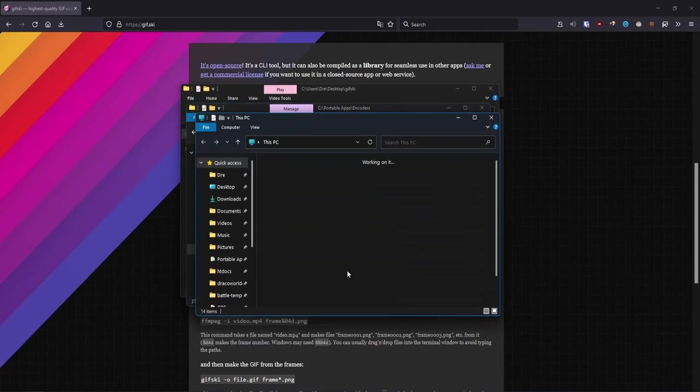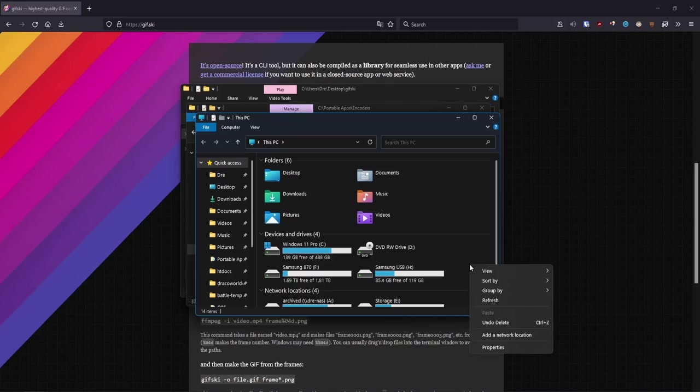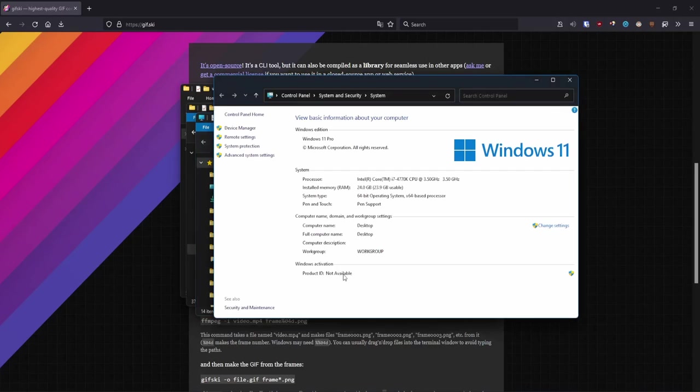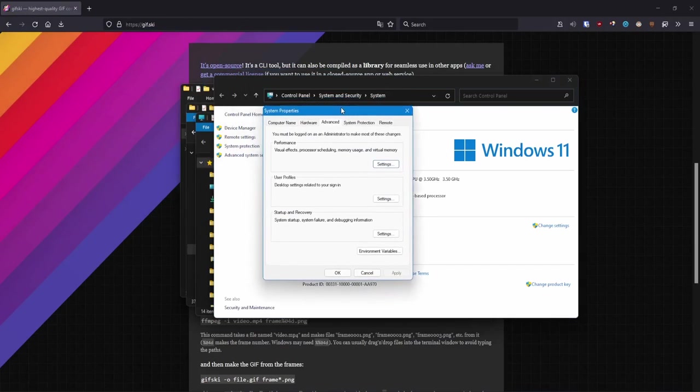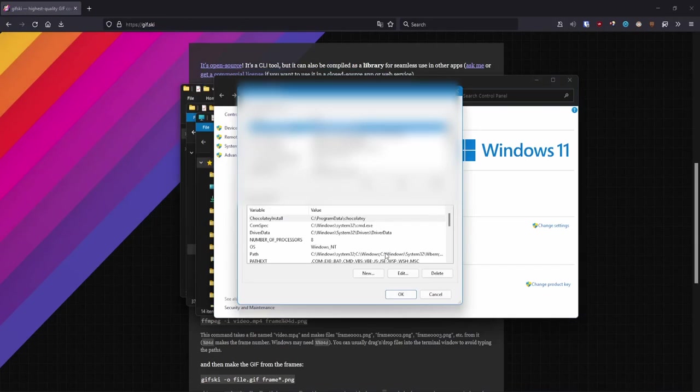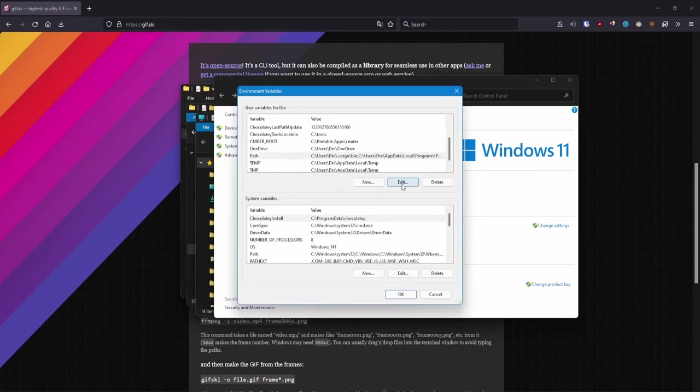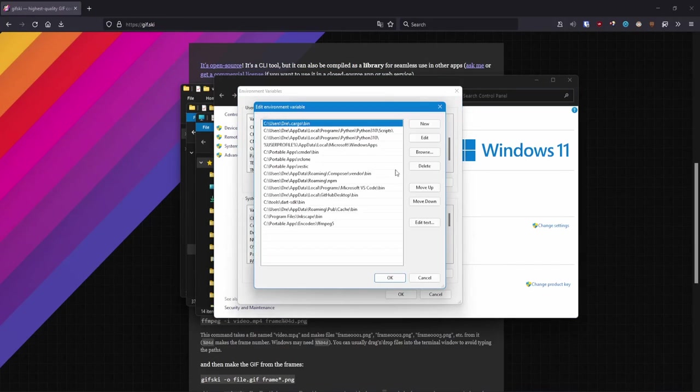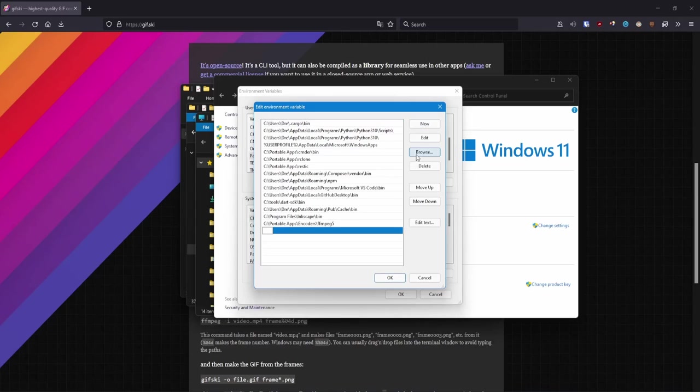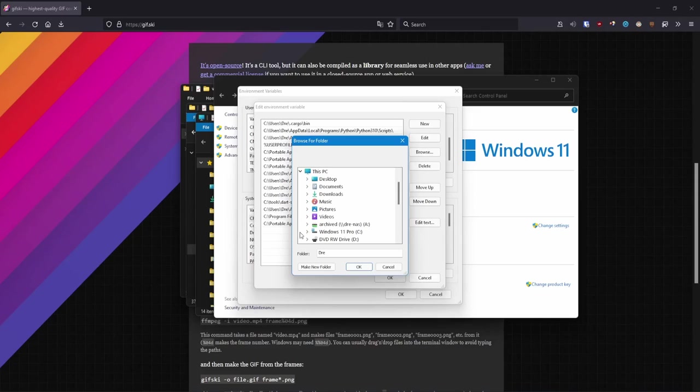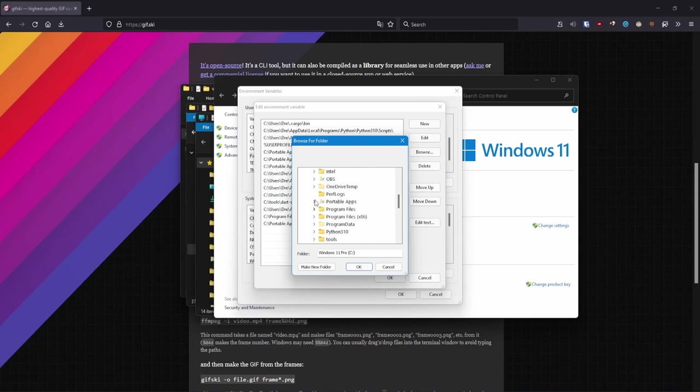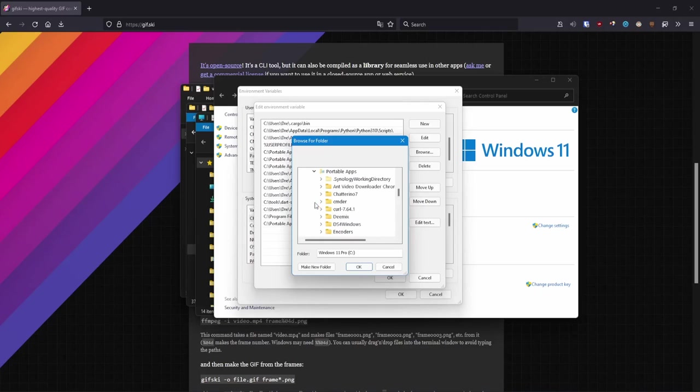To add it to your system path, go to your advanced system properties or system settings, and under Environment Variables, edit the path. Add new and browse to the location where you placed your gifski exe. Mine is in portable apps under encoders.